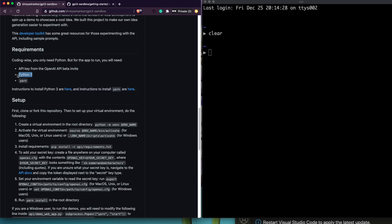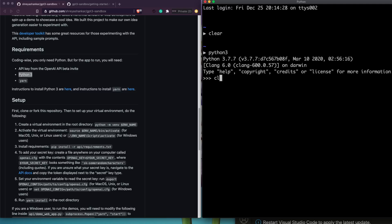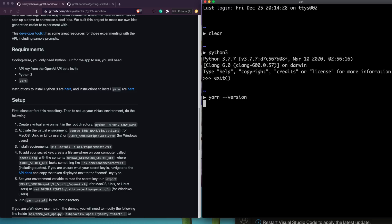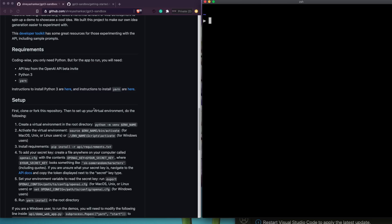Next, you need a Python 3 installation set up on your machine and available on your system path — meaning if you open a terminal and type 'python3' or 'python', you get a valid response. You also need Yarn installed and added to your path. This video assumes you have all three: the API key, Python 3, and Yarn.